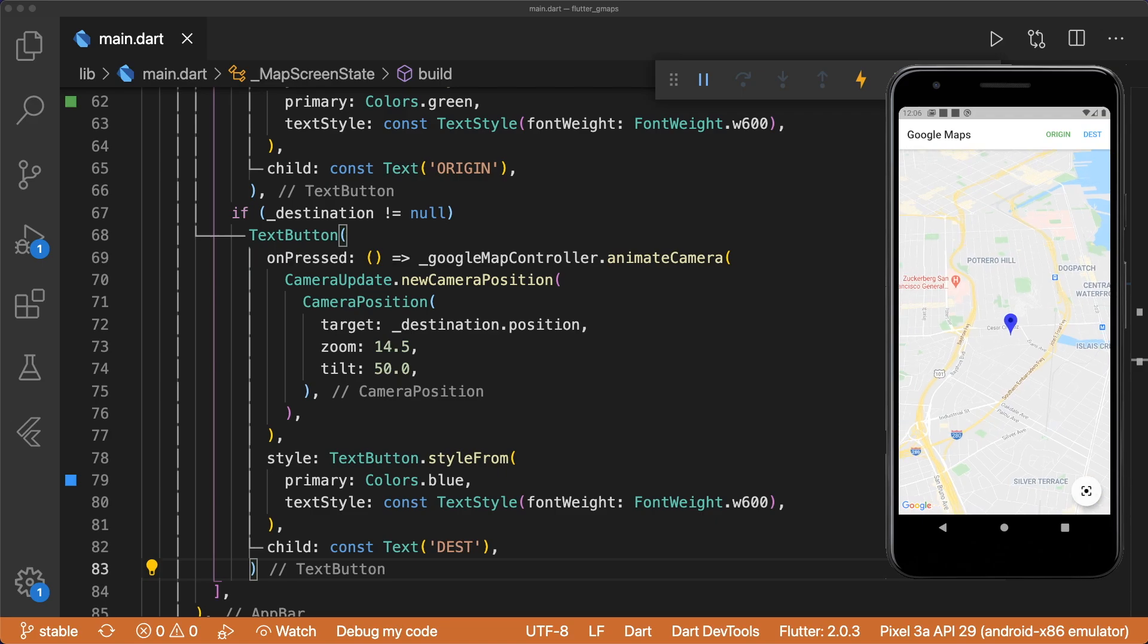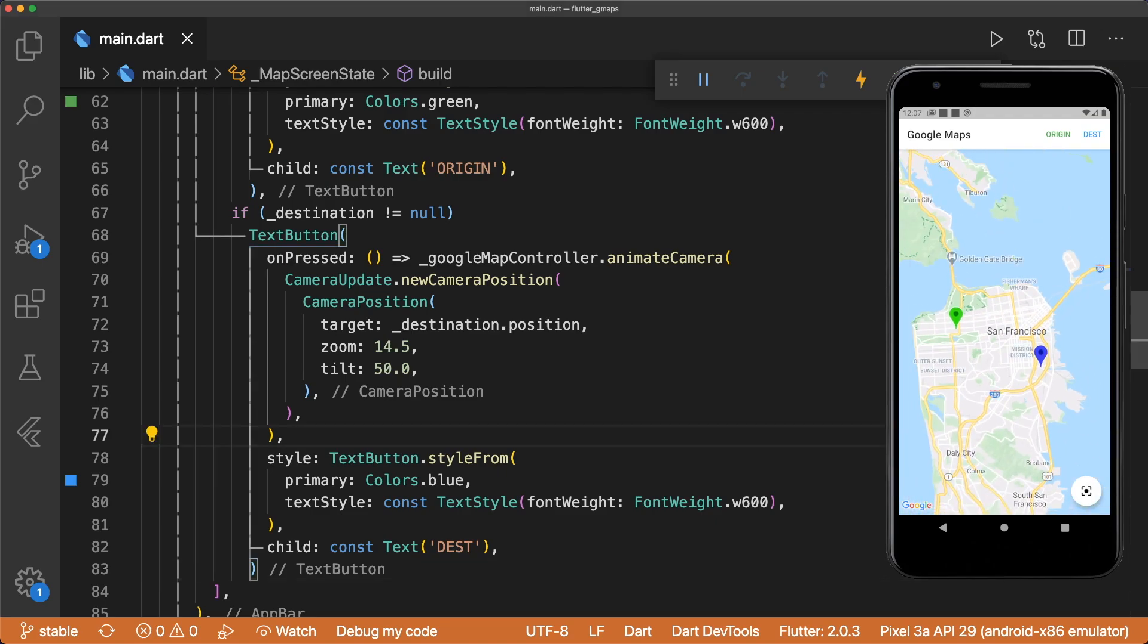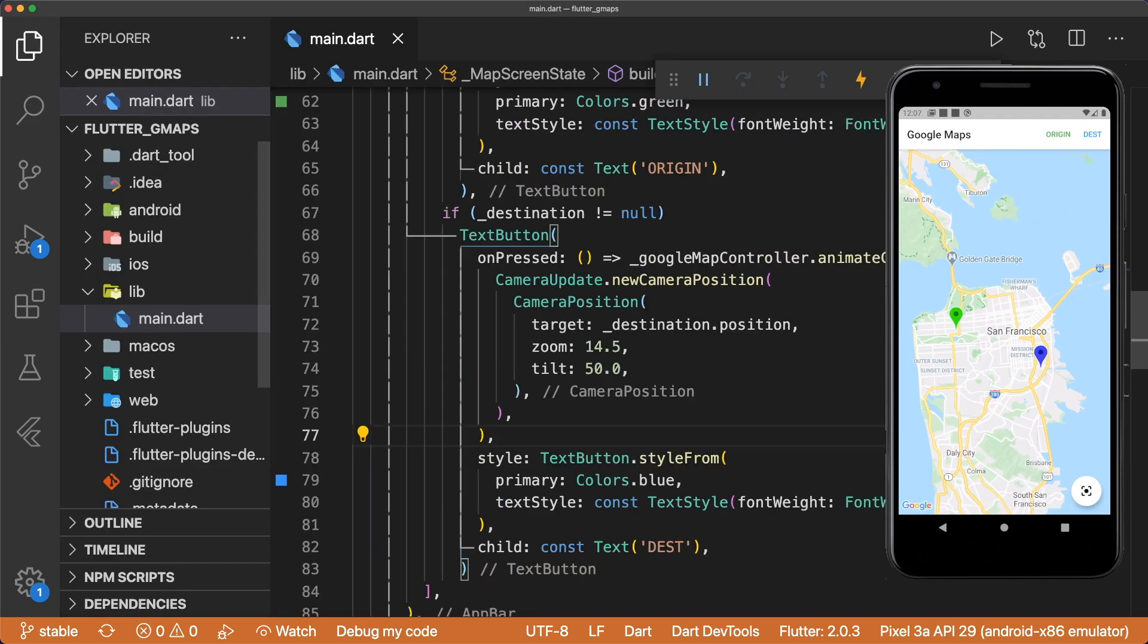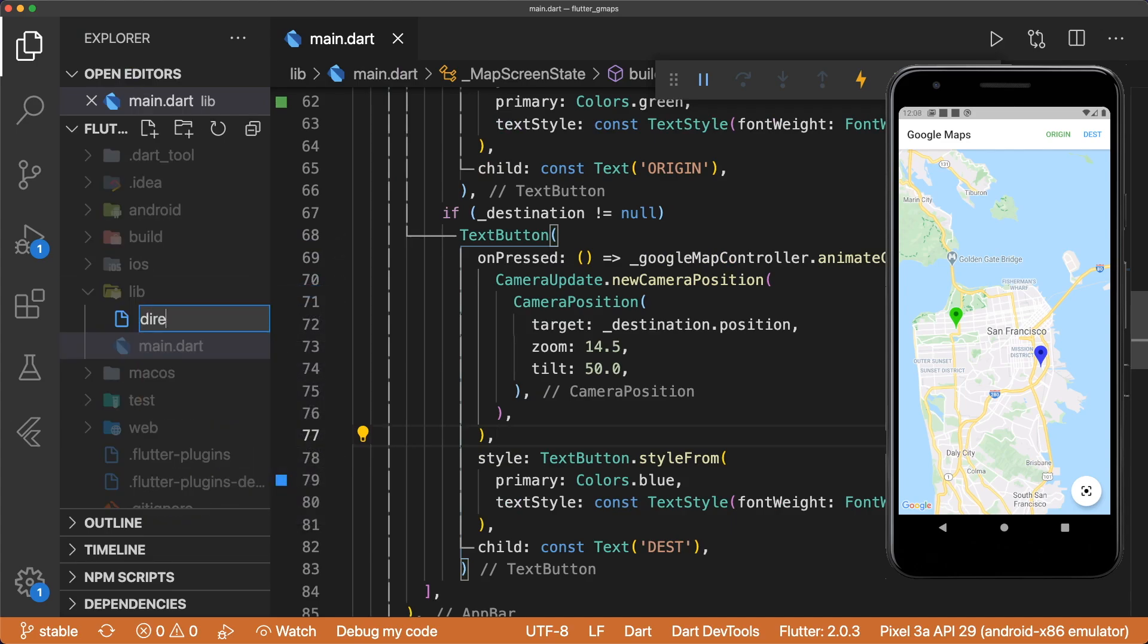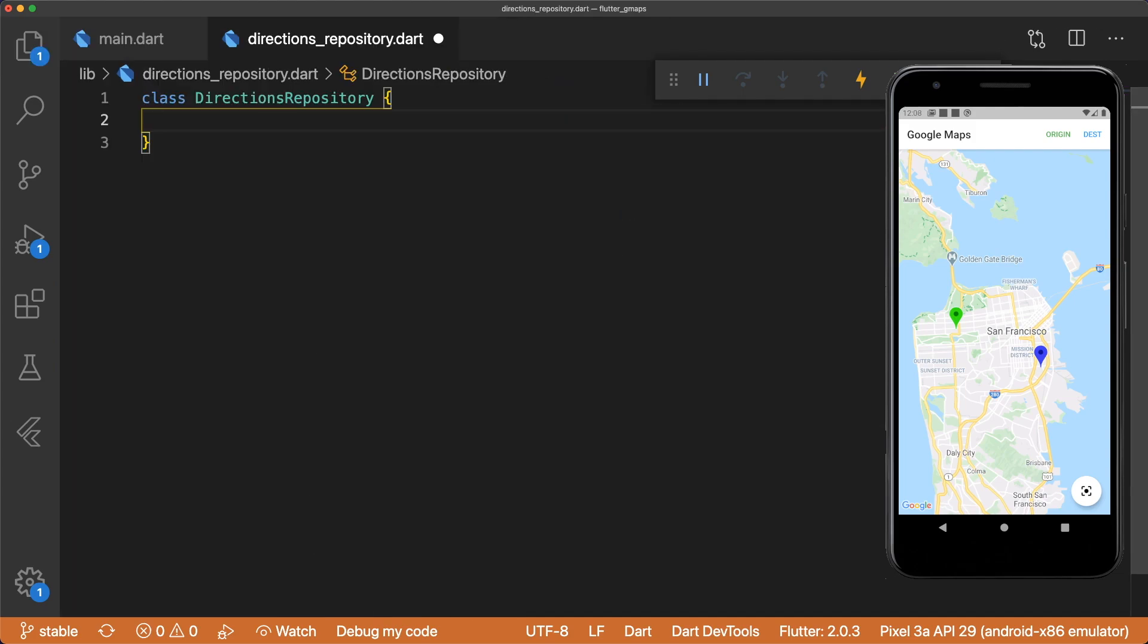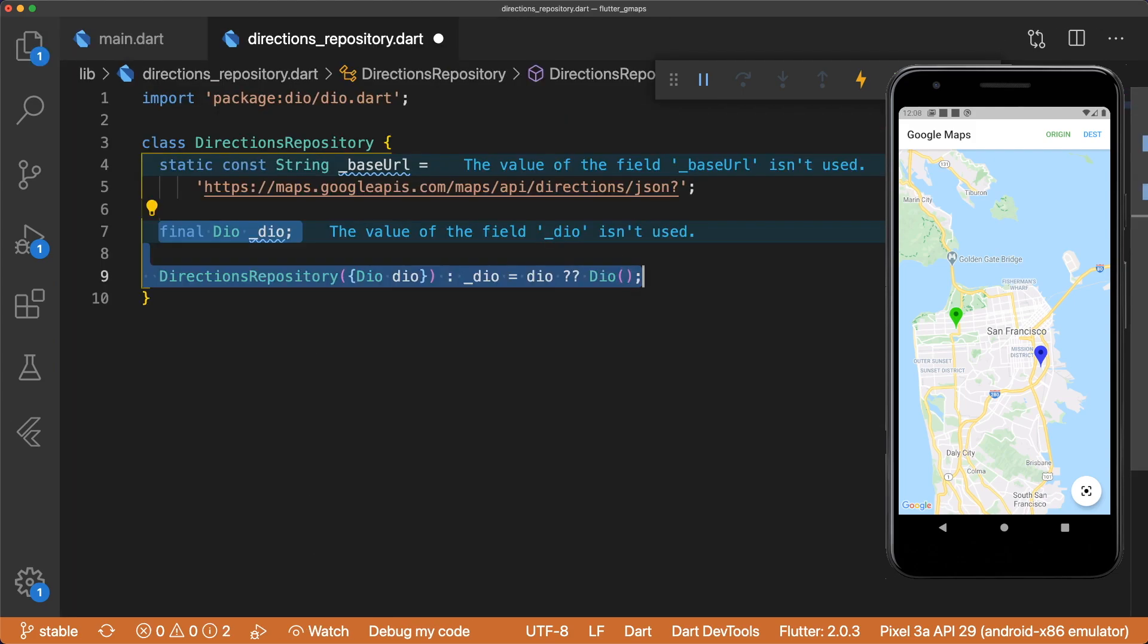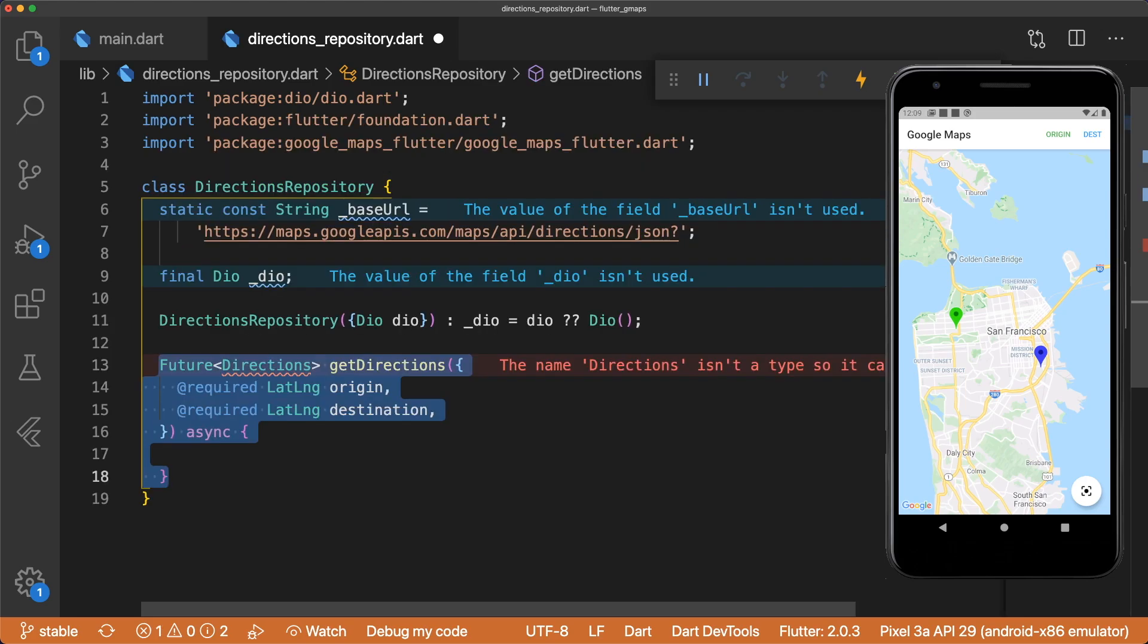Our next task is to fetch information about the route between our origin and destination using Google's Directions API. Create a directionsrepository.dart file that contains the class DirectionsRepository. We'll instantiate a Dio client using our constructor and also add the base URL for the API. Notice how we specify JSON to make sure that all of our requests have JSON responses.